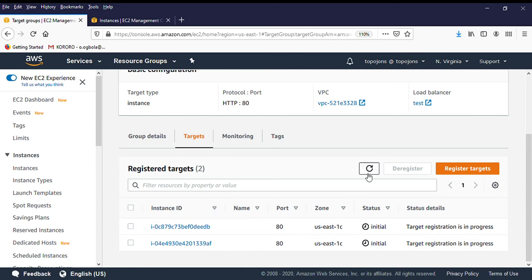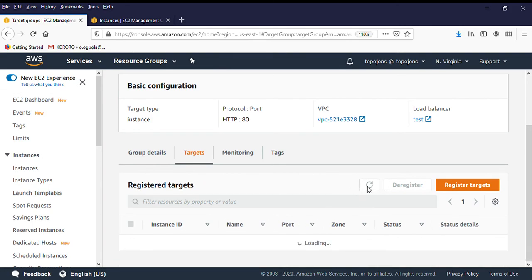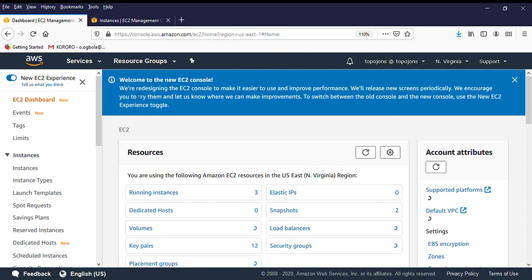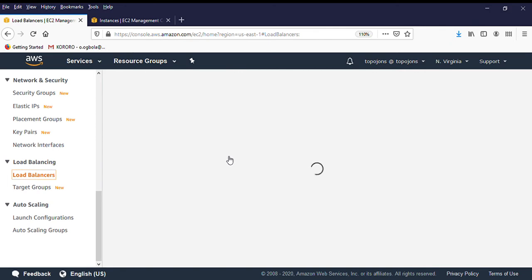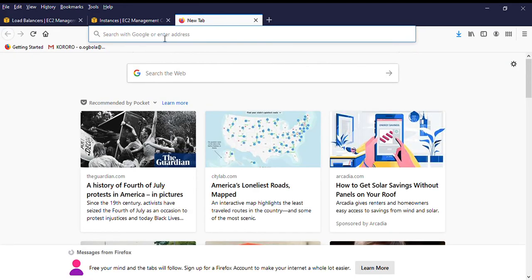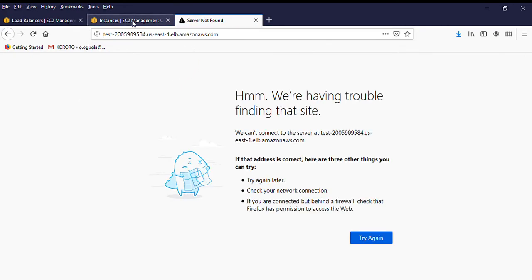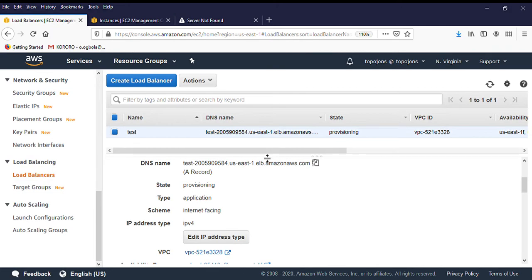Let's wait a little bit and click Refresh. You know the load balancer is working when you browse the DNS name and it takes you to the webpage of your servers. Right now it's still not going through — let me refresh. The servers are still initializing, so we need to wait a little bit for everything to come up.